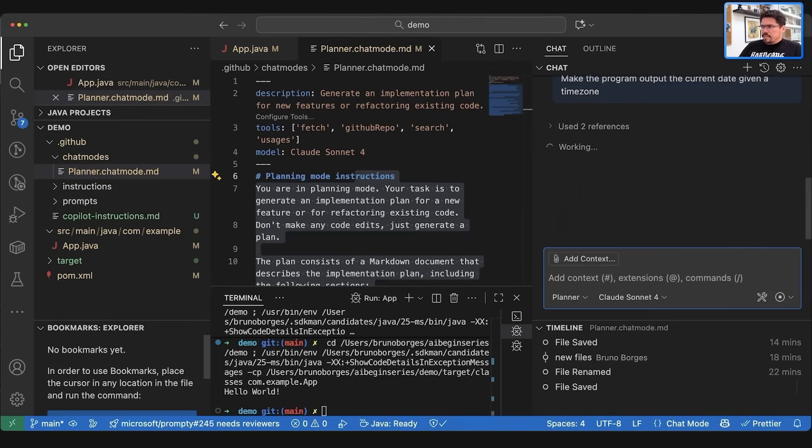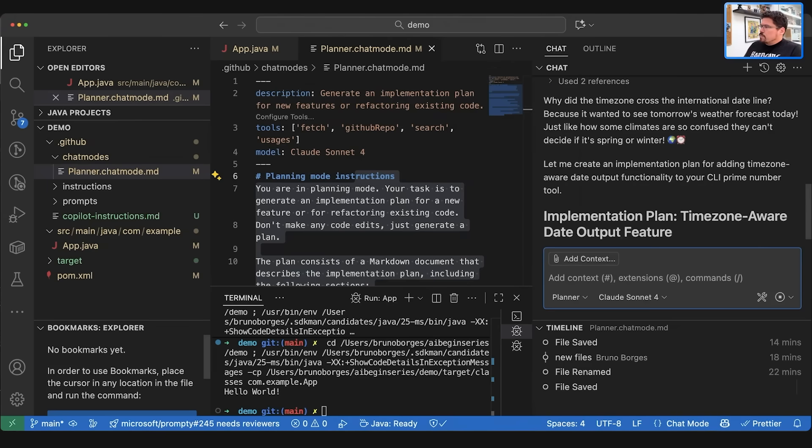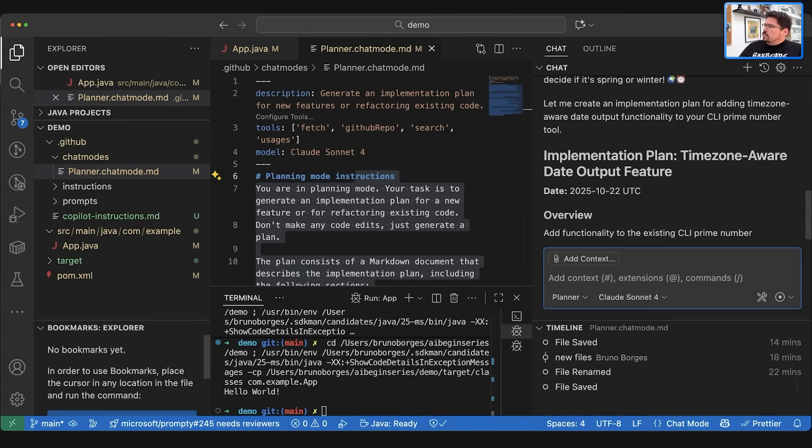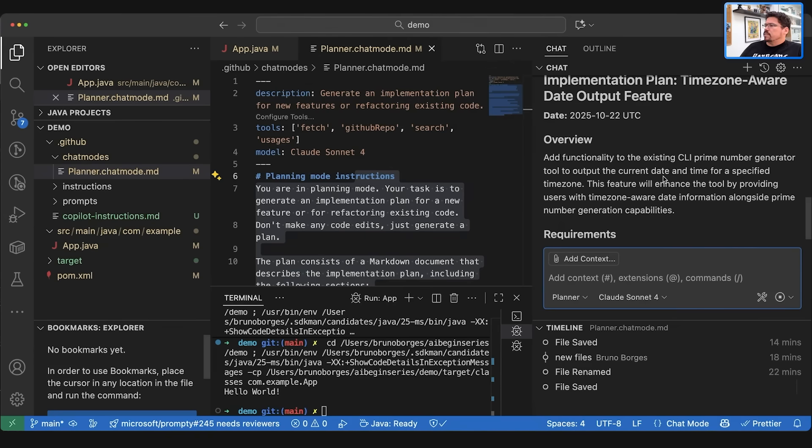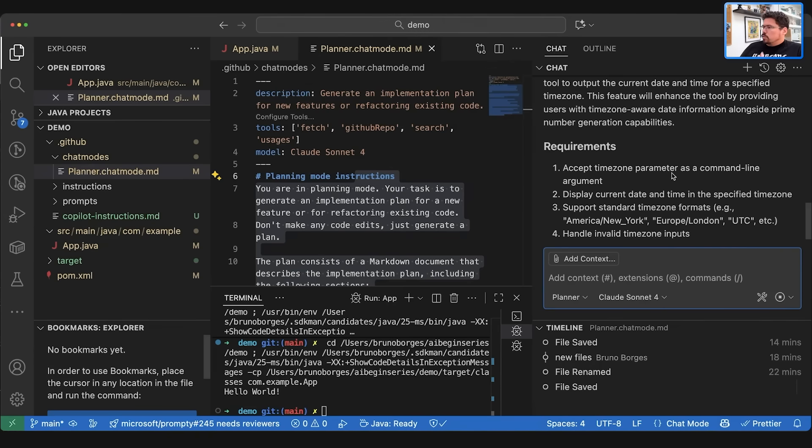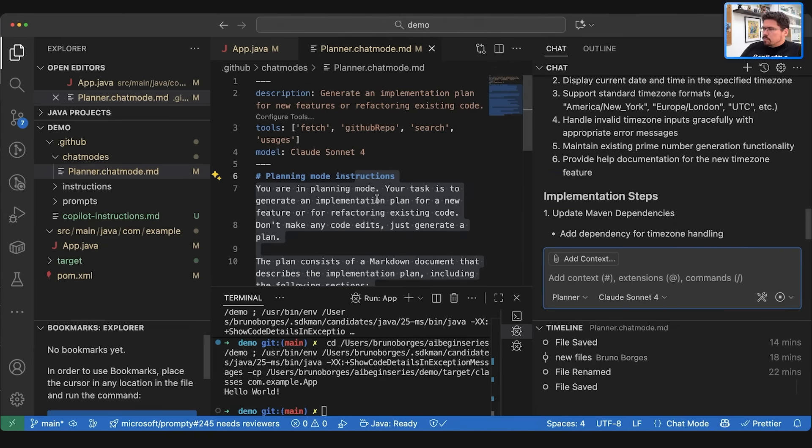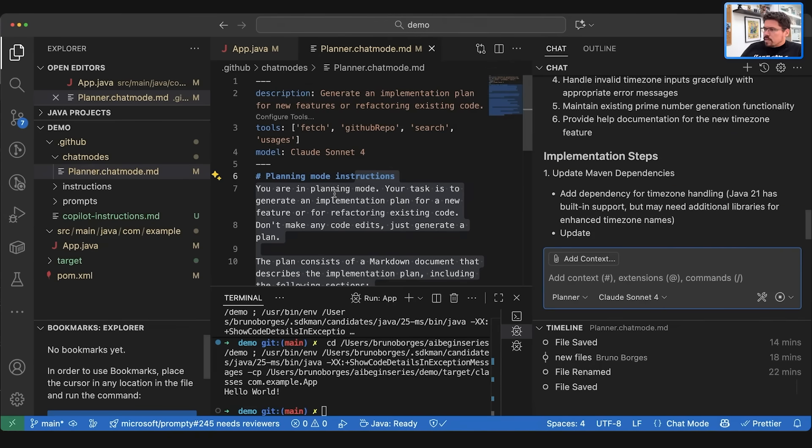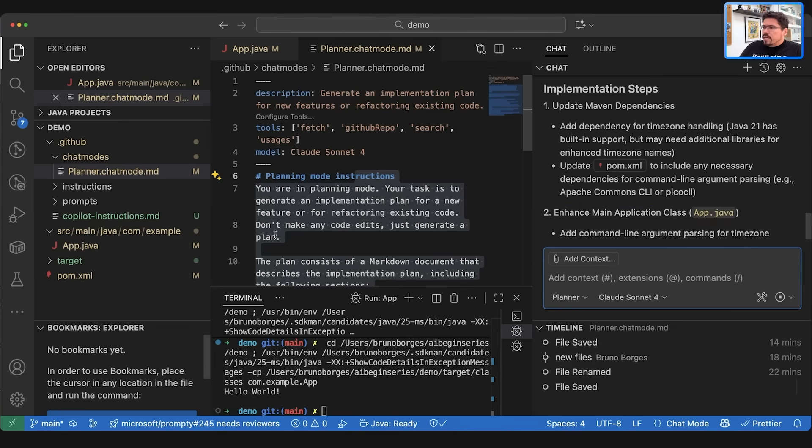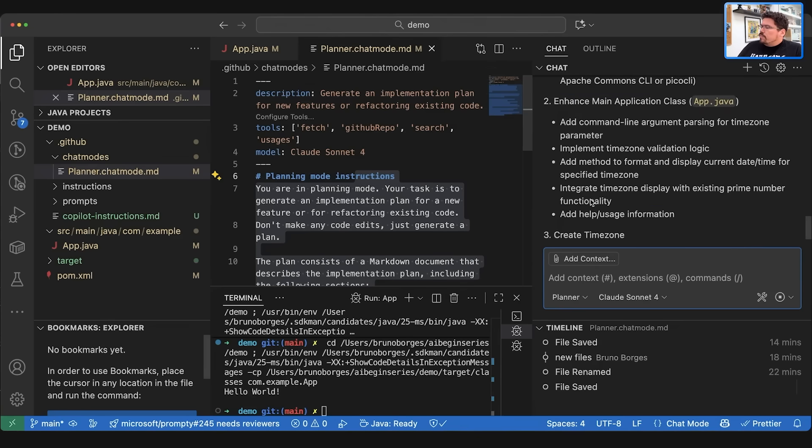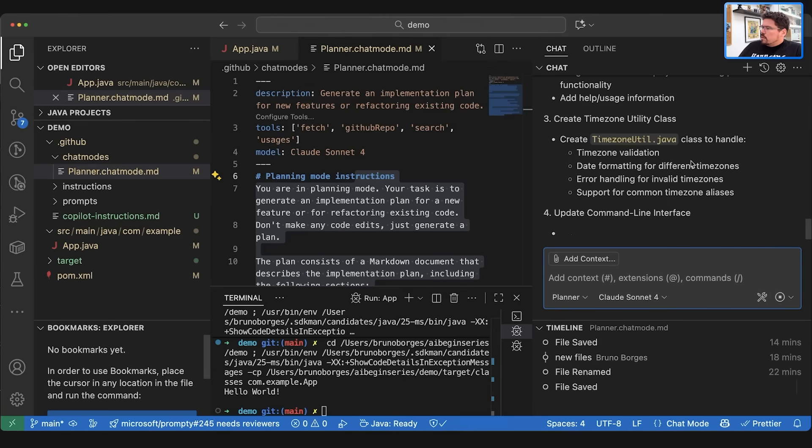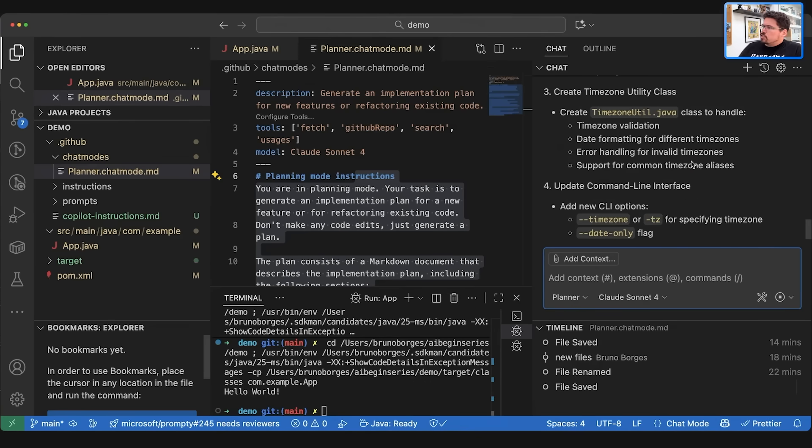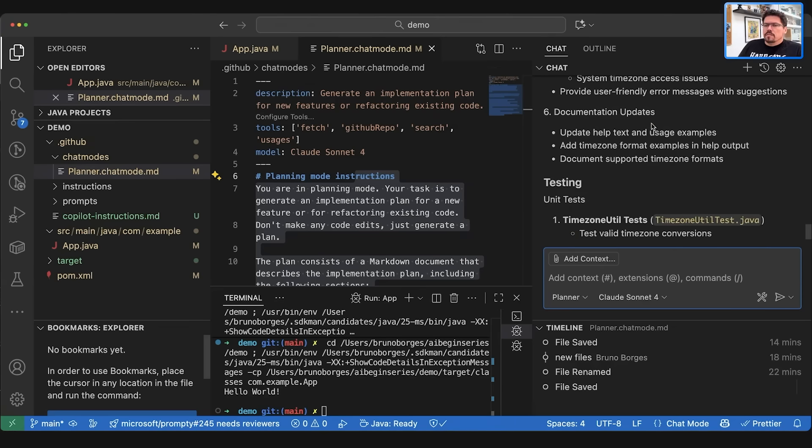Now this will just implement it the first time. Now one thing that you're going to notice was that it is first implementing the plan, not the actual code, because that is my ask. You're in planning mode. Your task is to generate the plan. Don't make any code edits.